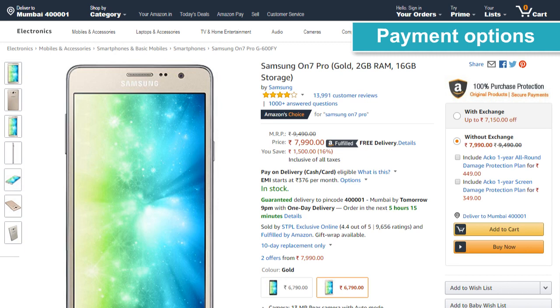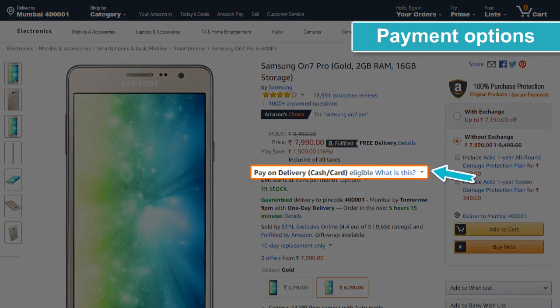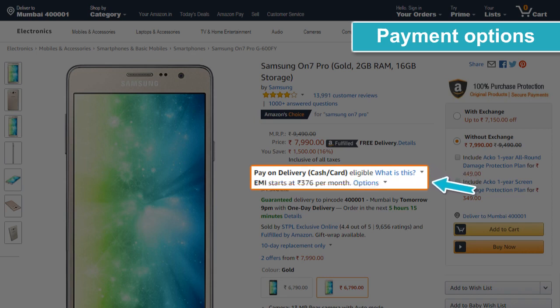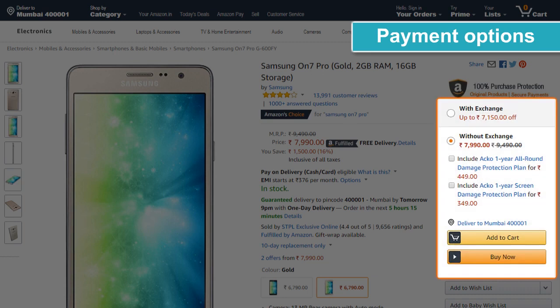Payment options — this shows all the payment options available for a customer. By default, all products can be ordered by paying at the time of order placement. Only if Pay on Delivery is mentioned here can the customer pay cash on receiving the product. EMI is currently not available to customers purchasing at the Amazon Easy Store. Exchange — for certain products and PIN codes, the customer may have the option to exchange their old product and get a discount on the new product.